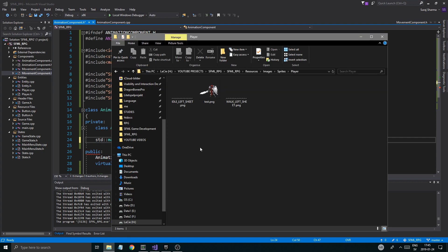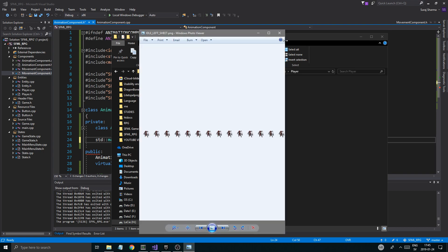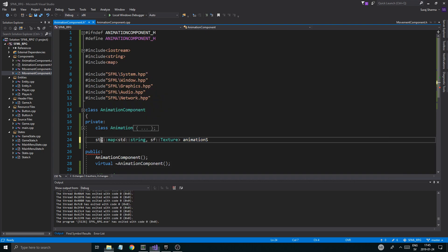I did copy two sheets that I created using my own bot-licensed stuff, so I'm going to be using those. If you have any other sheets, you can use them. We could create a system where you just have one big file, but for now we're just going to use these sheets to show you how that works. We'll just call them texture sheets — it doesn't really matter.